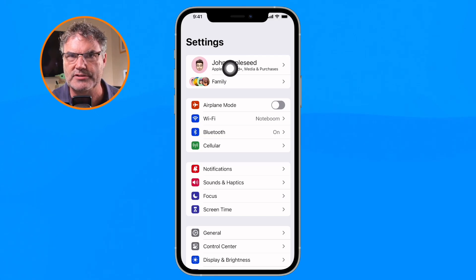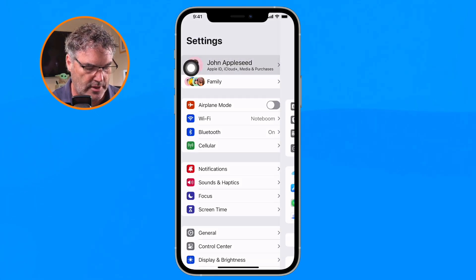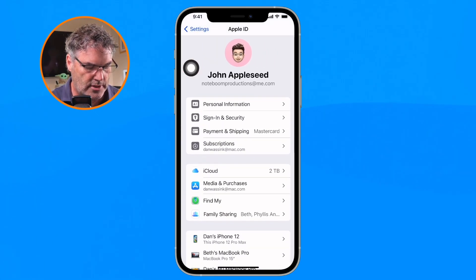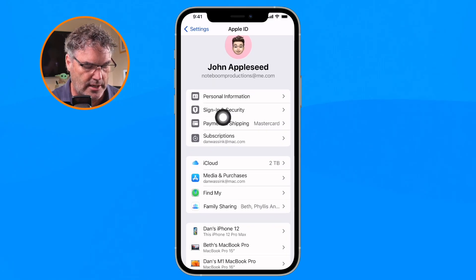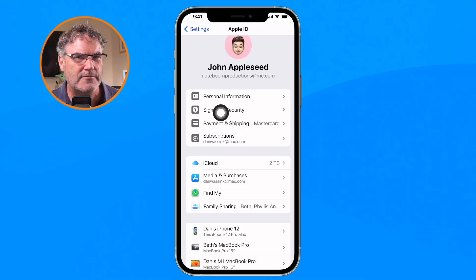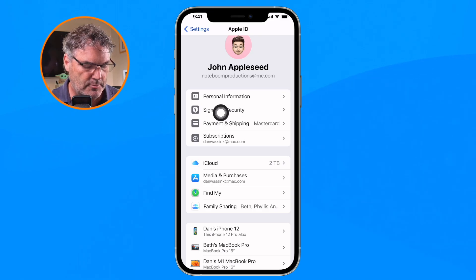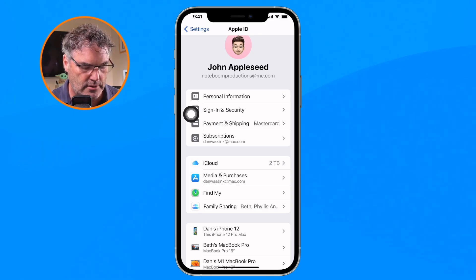From here we need to go to Sign In and Security. I am using iOS 17 — in iOS 16 and older I believe it's called Privacy and Security — but basically you just want to tap on Security.